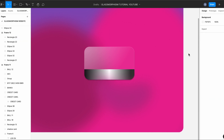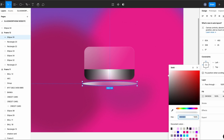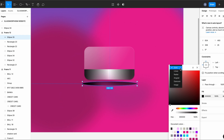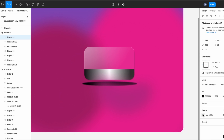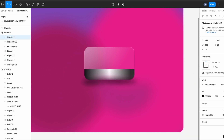Now I'm creating a shadow for the card so it stands out. So I'm going to create a circle and I'm going to use a solid color and I'm going to add an effect. I'm using layer blur of 40, and I'm placing this right at the bottom of the credit card.